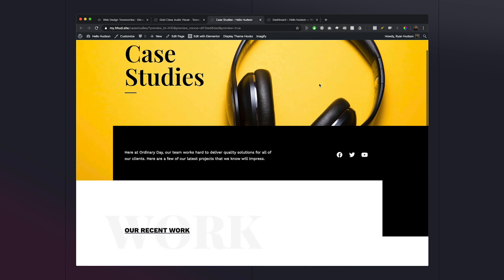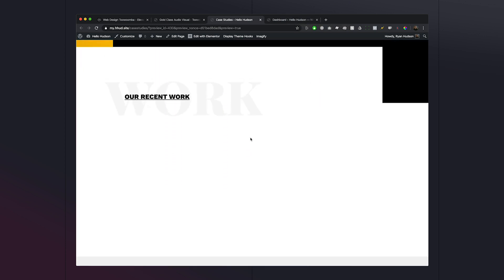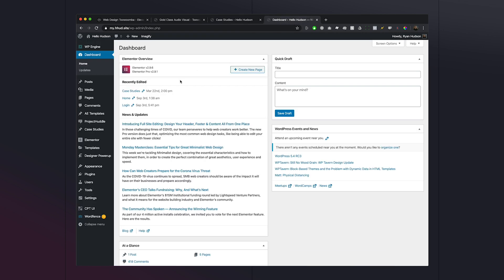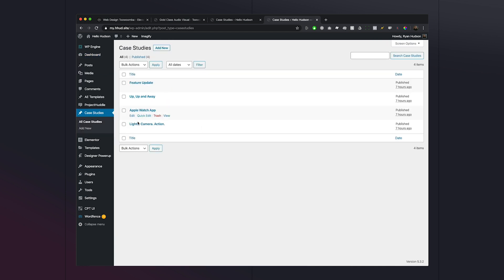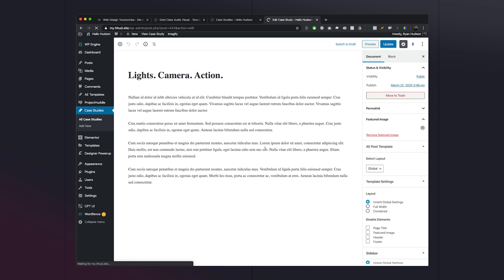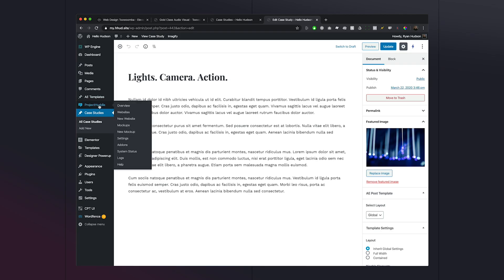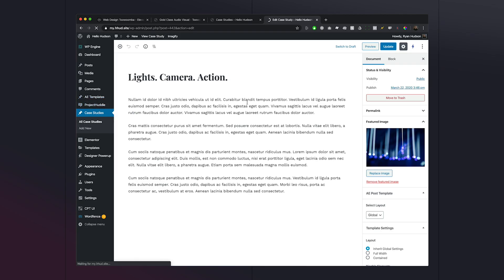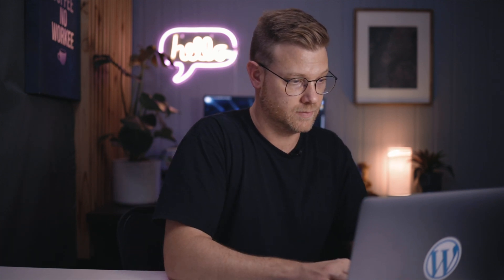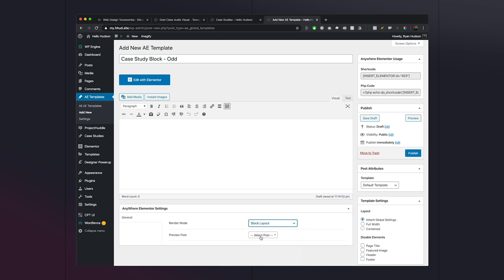Here's the template we're working with, and we're going to be throwing in our case studies right here. Let's go into our dashboard — you can see I have a custom post type called case studies. I've created four simple posts with some random text and a feature image. Let's go into Anywhere Elementor Templates, click Add New, and we're going to create two block layouts. This first one we'll call 'case study block odd', and the render mode needs to be set to block layout.